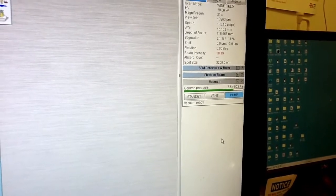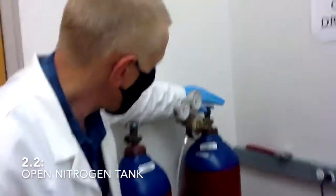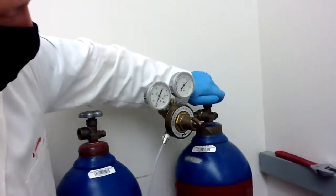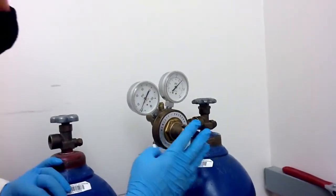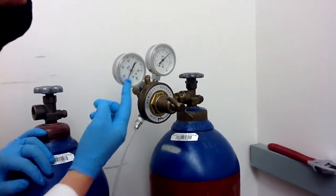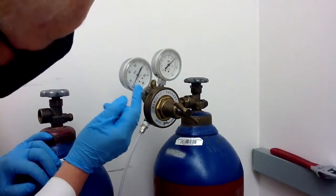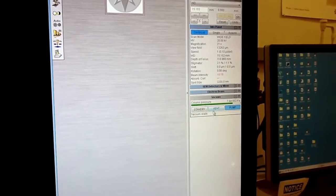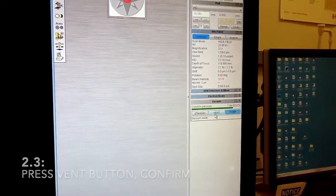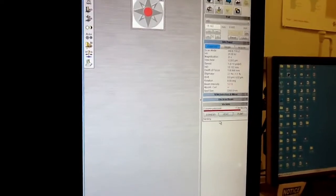Now if you have your sample ready, open the nitrogen tank — just open the main valve on the tank. Don't touch this valve, especially if the pressure is pre-set at about 10 PSI. When you have the nitrogen tank open you can vent the chamber. Just press the vent button and confirm that you want to vent the chamber, then wait a couple of seconds.